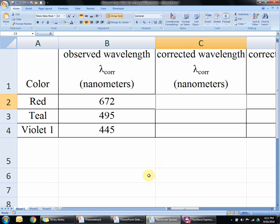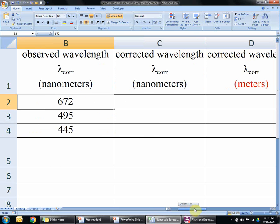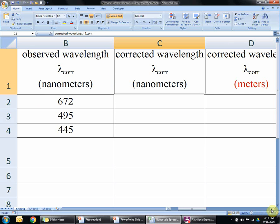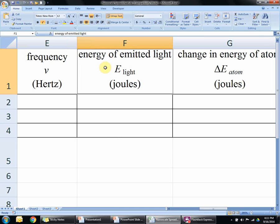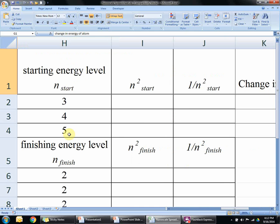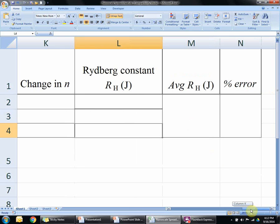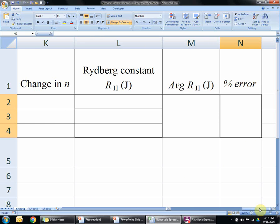Here is the file. We have the three colors that you measured with the hydrogen light bulb — I just made up some values here. The goal is to start with these wavelengths, correct them using the calibration we did at the beginning, turn it into frequency, turn the frequency into energy, and then turn that into the change in energy. Over here we're going to calculate the change in energy level — the change in N. Finally we can calculate our Rydberg constant, get one for each of the light colors, get an average, and then calculate percent error.